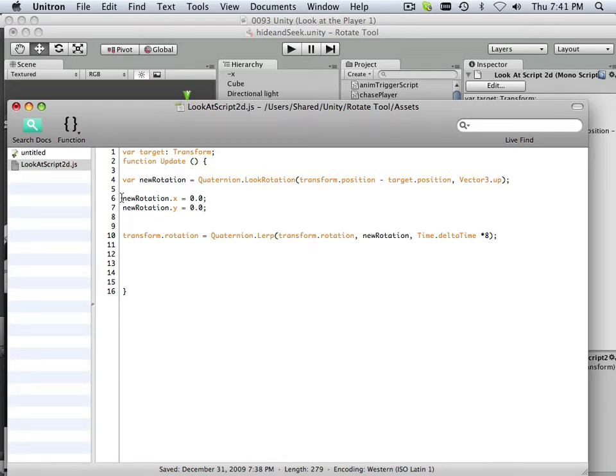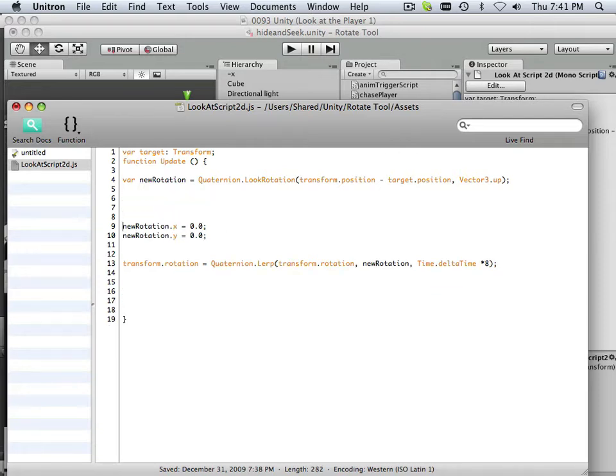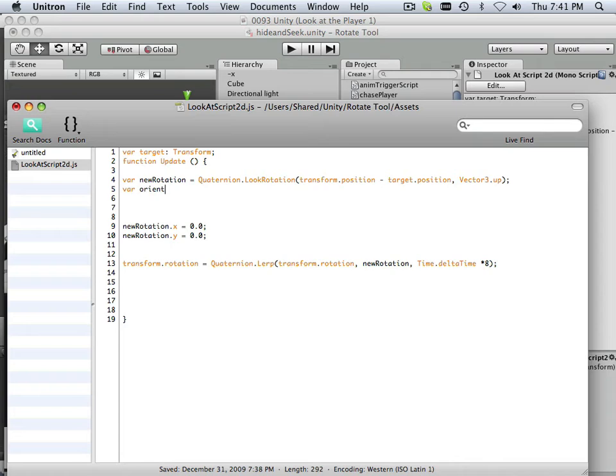So two more variables. Variable. And I'm going to call these orient. It helps me think. So orient transform.